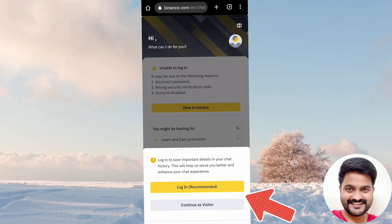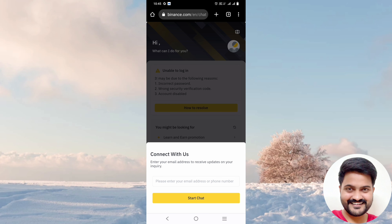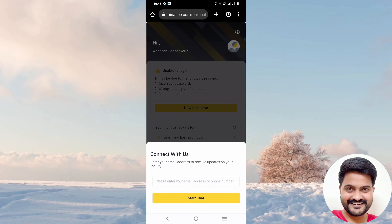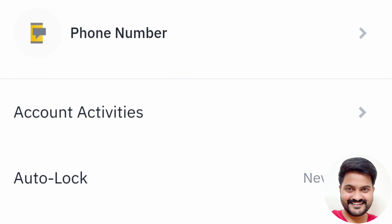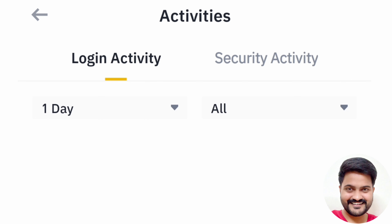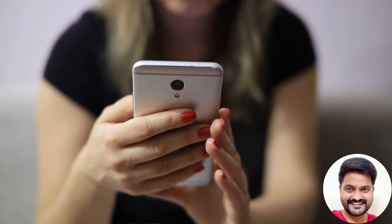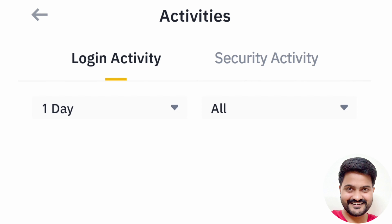You can go to the same device. If you are outside of your password, you can get a password reset on the same device. There is a link in the description box if you want to log in. Click on the chat section, then click on the security section and login activity.